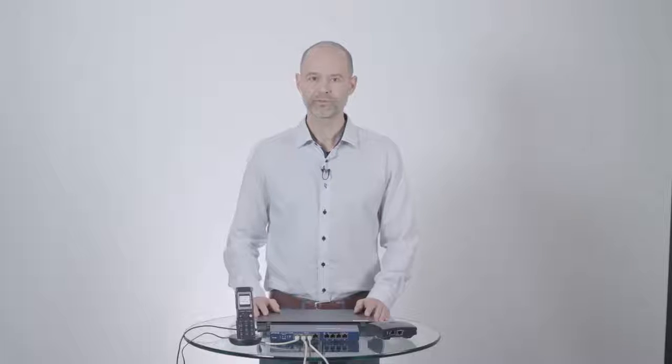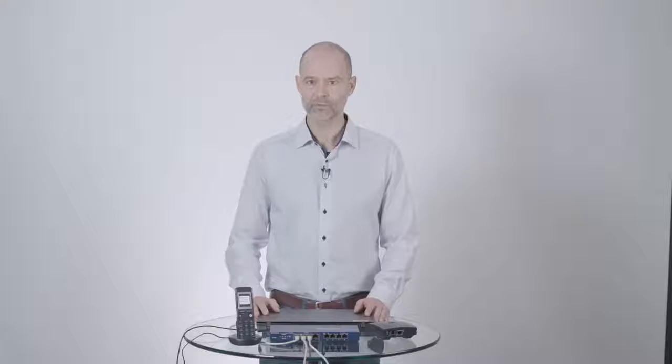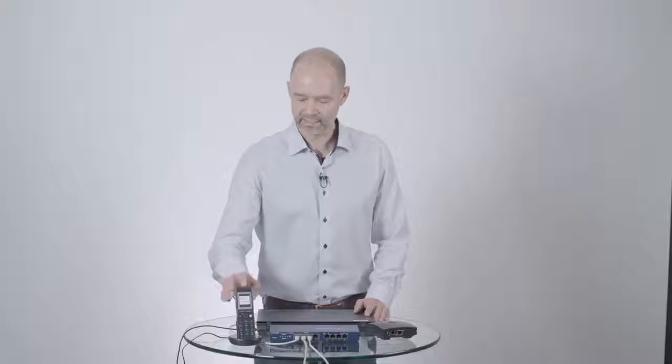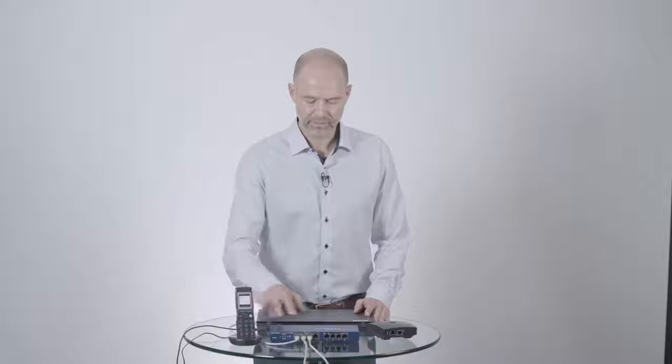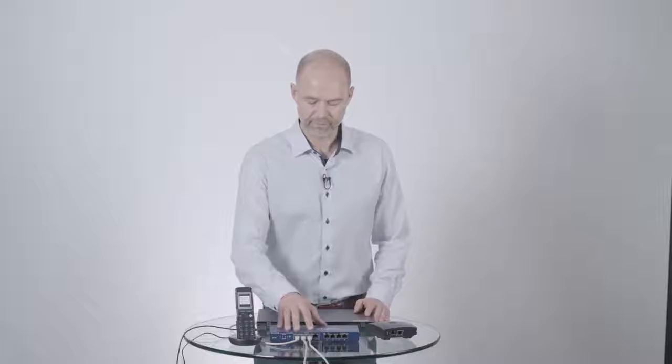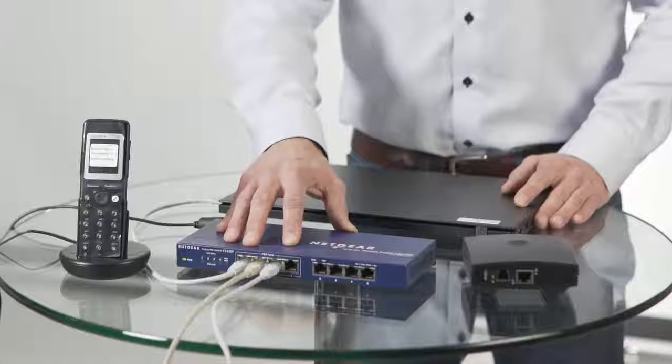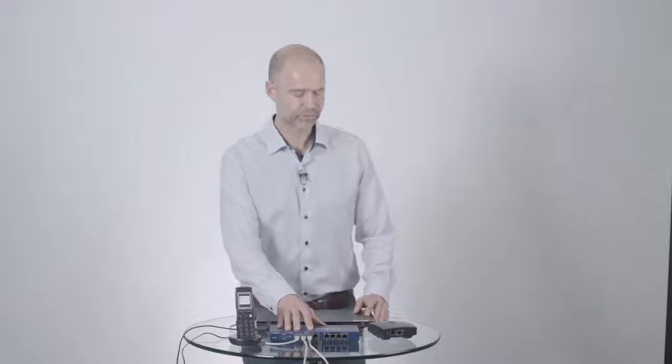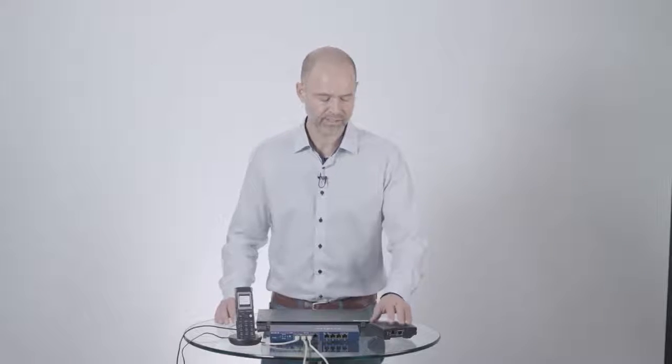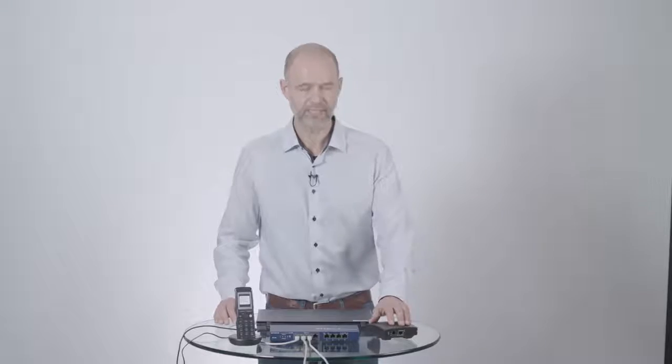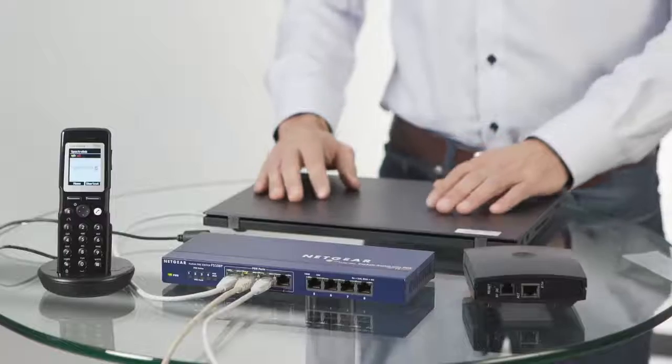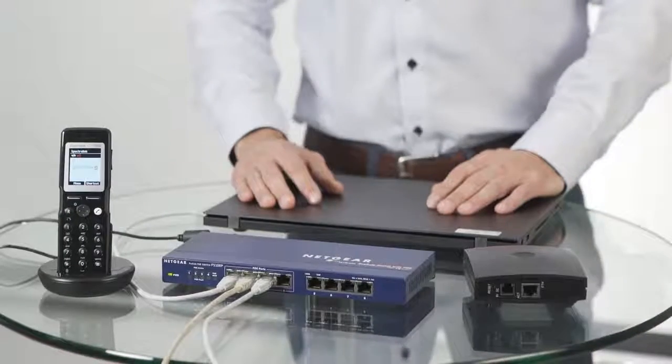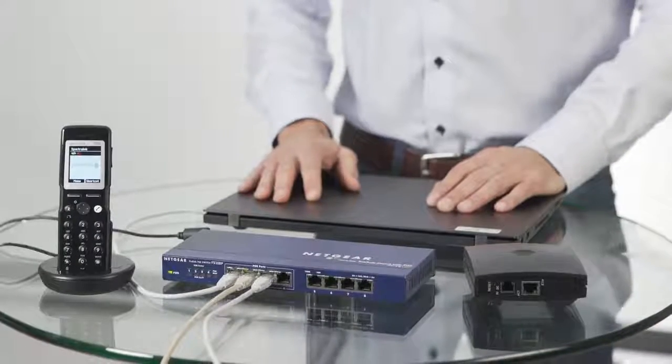Okay, so we are now ready to move on with our hardware. To the right, we have our handset. Here in the middle, we have a switch with power over Ethernet connection that we will be using for our IP-DECT server that we have here to the left. And we have our laptop here to configure the server.